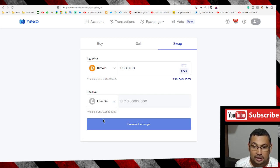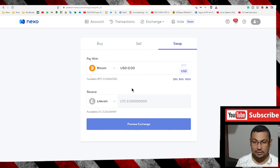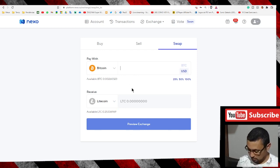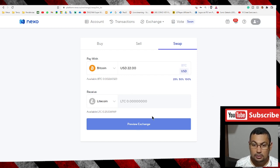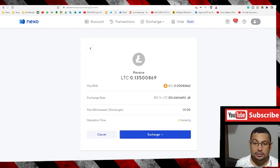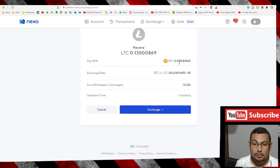Next step is click on preview exchange. Okay, something got wrong. Preview exchange. Okay, check if it's all correct.